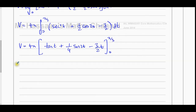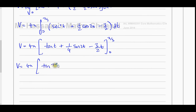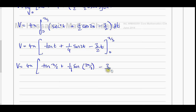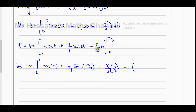Substituting the limits: at t = π/3, we get tan(π/3) + ¼sin(2π/3) − (3/2)(π/3). At t = 0, tan(0) = 0, sin(0) = 0, and (3/2)(0) = 0, so the lower limit contributes nothing.